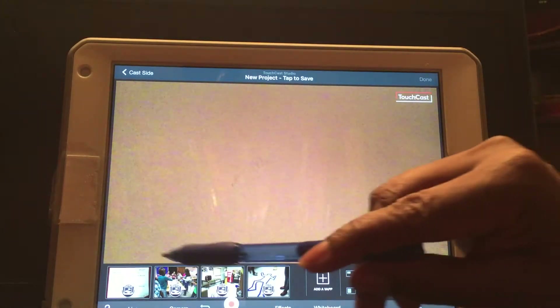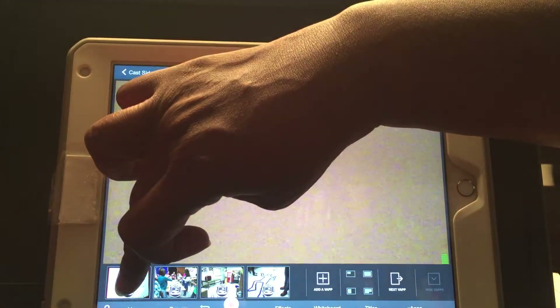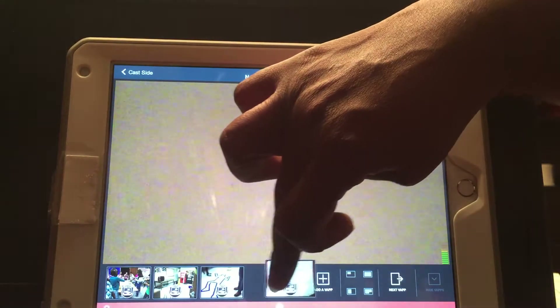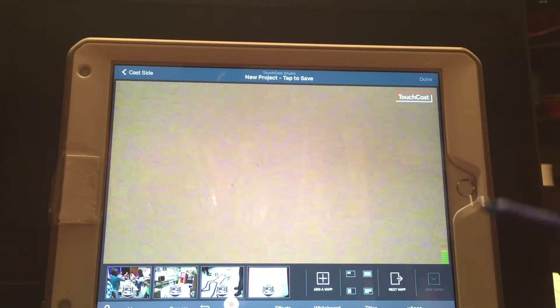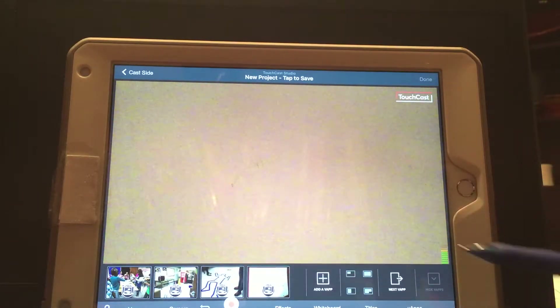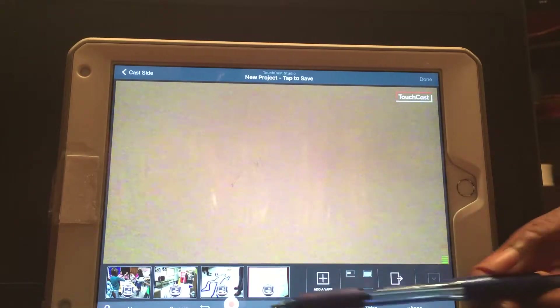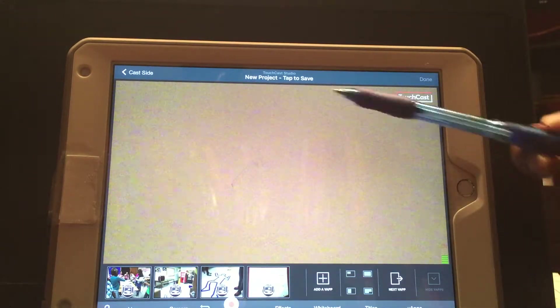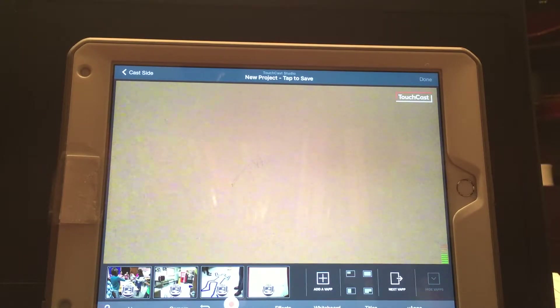Alright, this is your TouchCast screen. I'm going to use my pen here. My photos are down here at the bottom. I can click, hold, and move those photos around — they will appear in order as your video is created, so you want them arranged correctly.